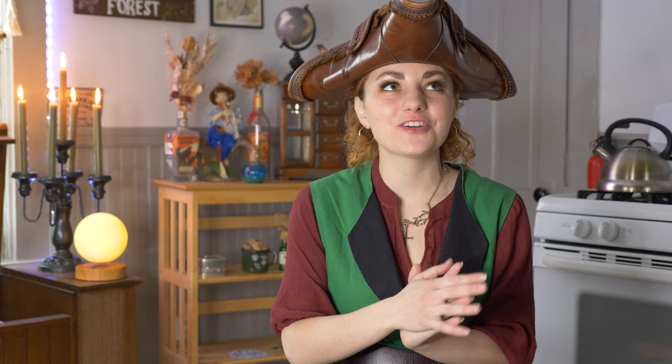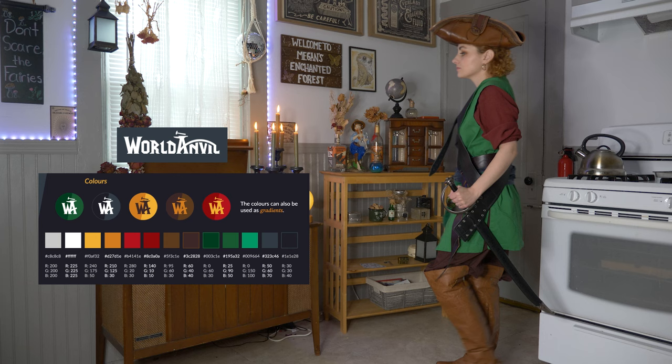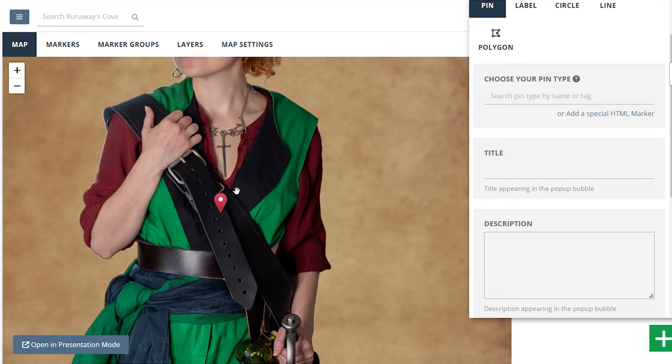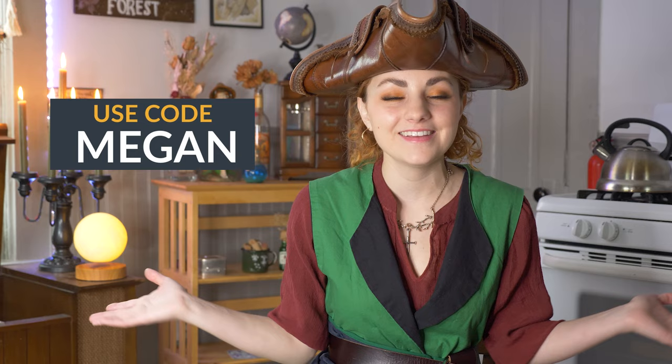The outfit I'm wearing right now is actually inspired by World Anvil — I put together a pirate outfit inspired by their colors and used their interactive map feature to create a page with details about each part of the outfit. I'll put the link in the description. If you'd like to try World Anvil for yourself, they've provided a discount code for 40% off all yearly subscriptions — just use the code MEGAN, M-E-G-A-N, which I'll put in the description below.